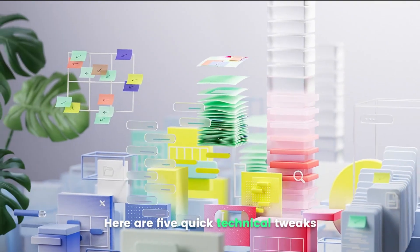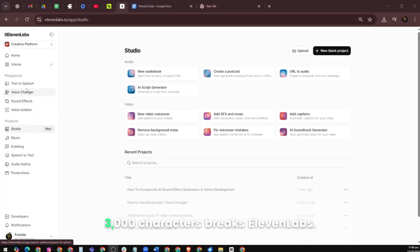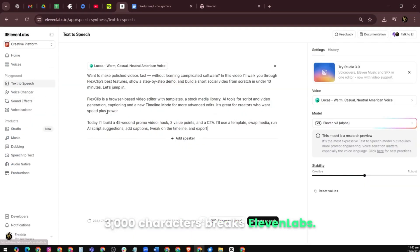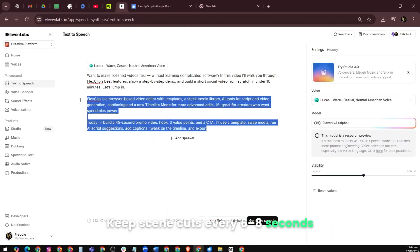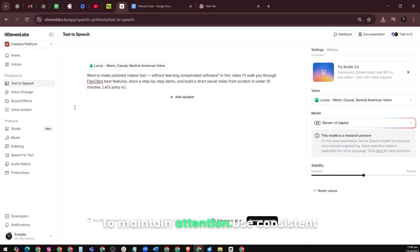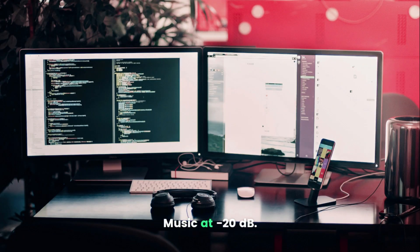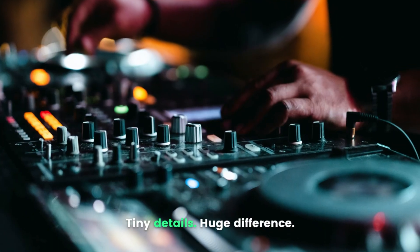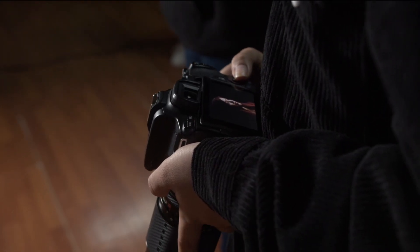Here are five quick technical tweaks that made our workflow smoother. Chunk long scripts — anything over 3,000 characters breaks ElevenLabs. Preview every voice file before exporting. Keep scene cuts every 6 to 8 seconds to maintain attention. Use consistent fonts and color palettes inside FlexClip. Balance audio: voice at minus 6 dB, music at minus 20 dB. Tiny details, huge difference — they're what separate amateur edits from professional ones.